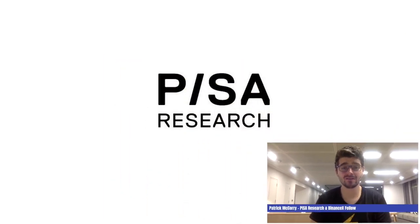Hi everyone, my name is Patrick McQuarrie and I'm a Binance X Fellow. Today I'm going to present about the PISA project.